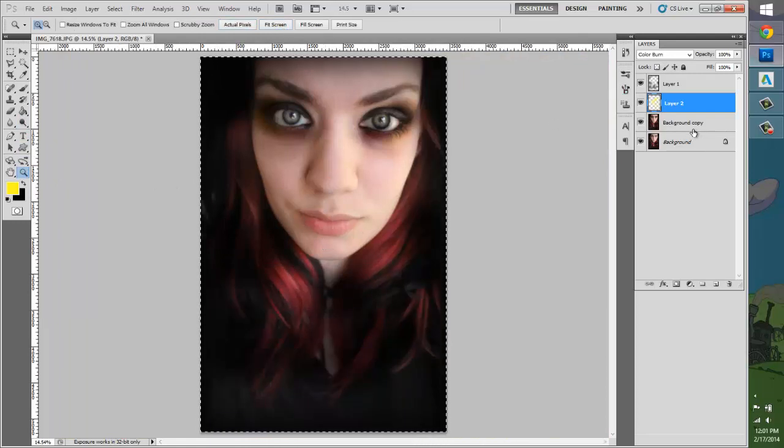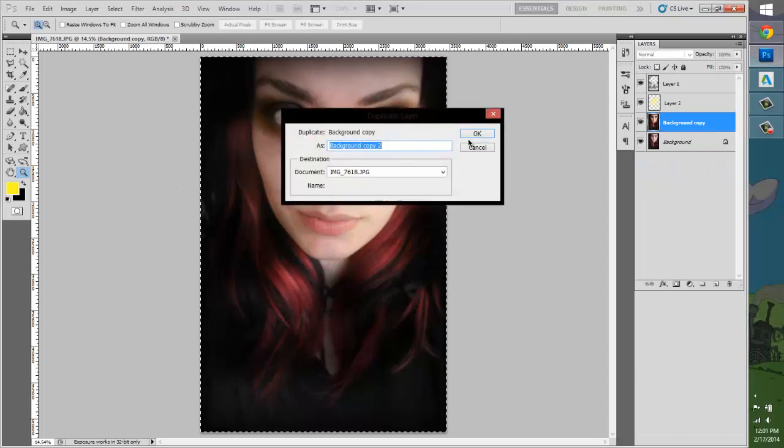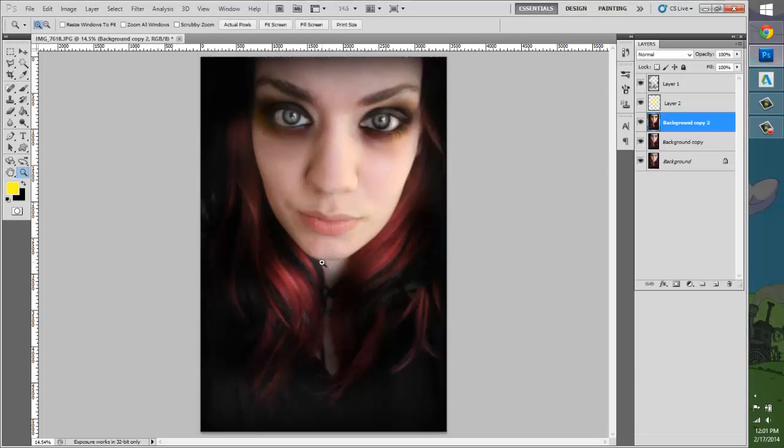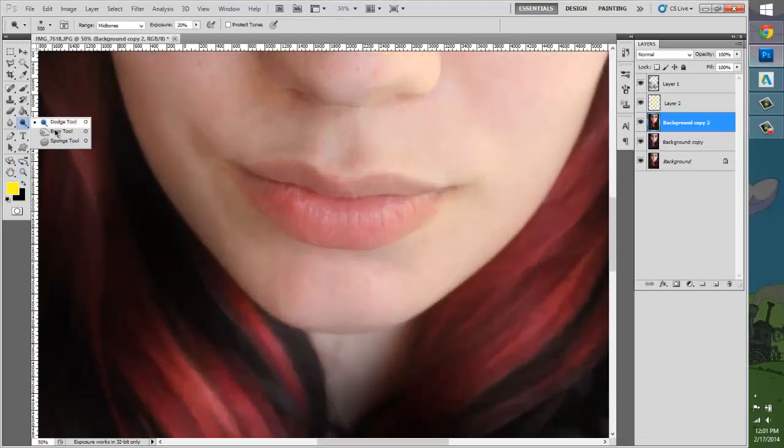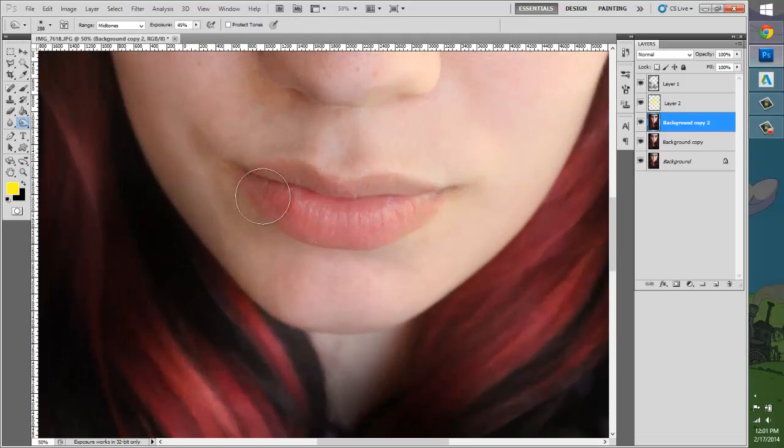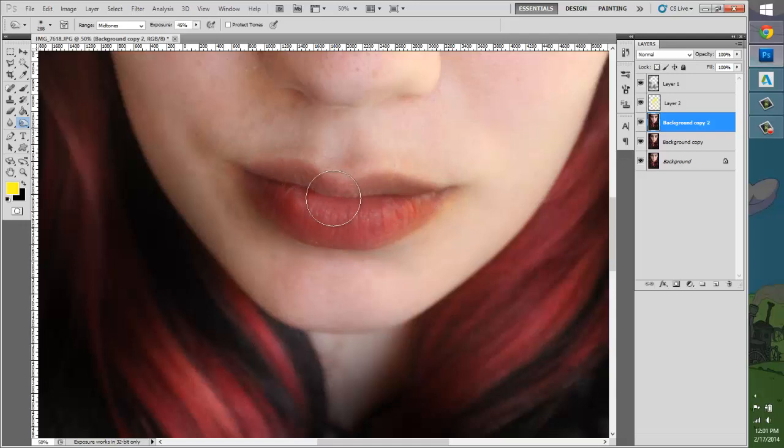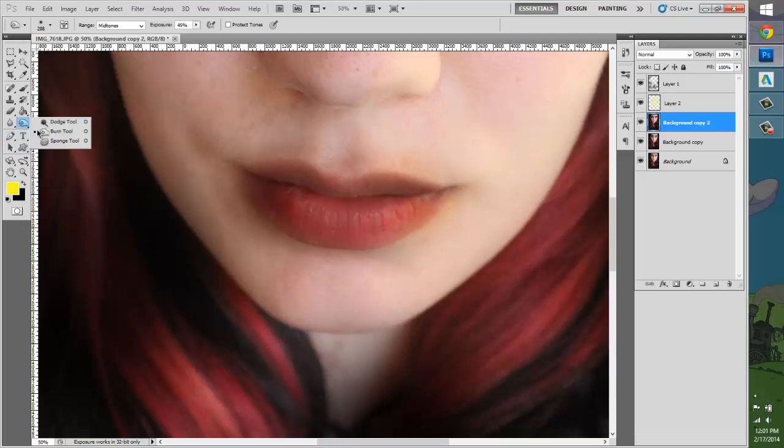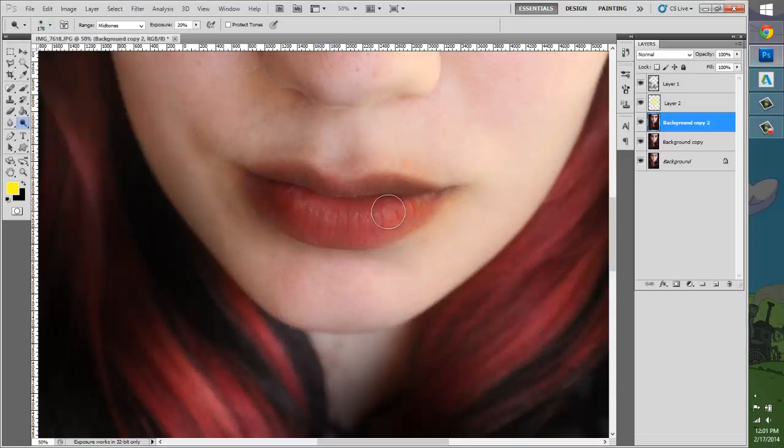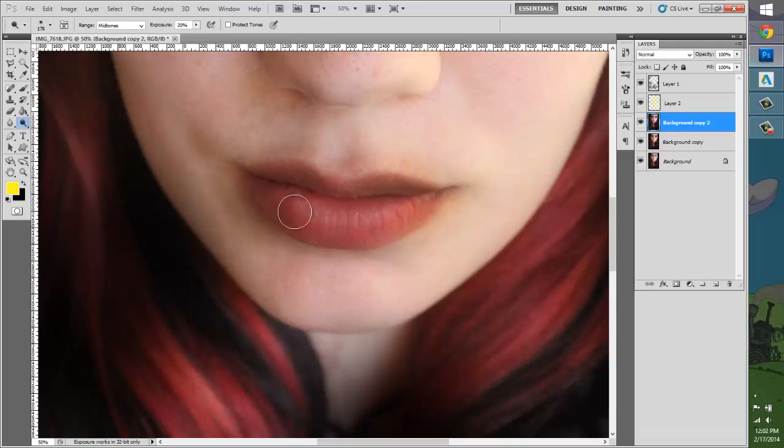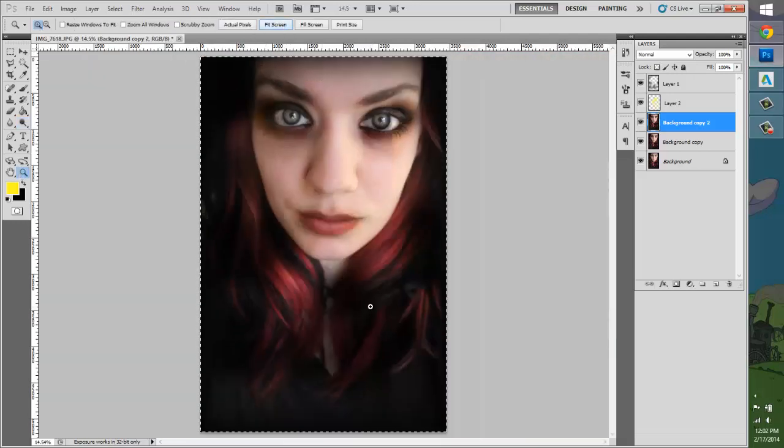That doesn't look evil enough for me. I'm going to duplicate this layer and zoom in on the lips. Grab that burn tool again, darken them up. Dodge tool and make them shiny. There we go.